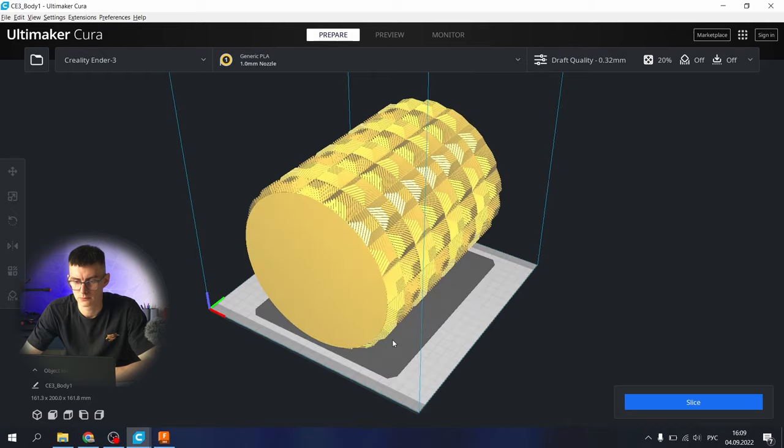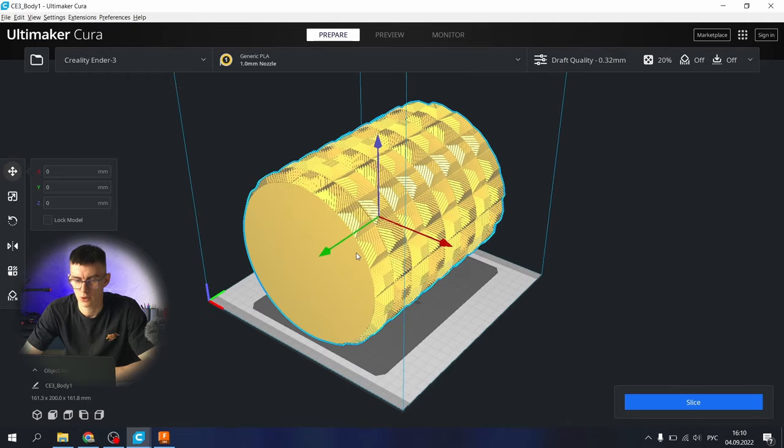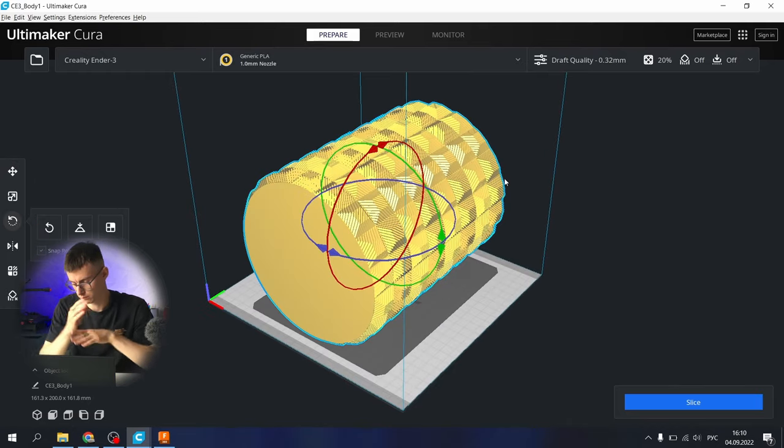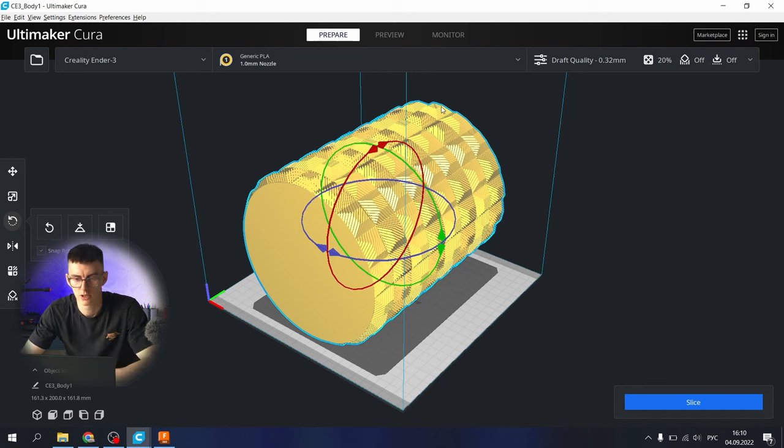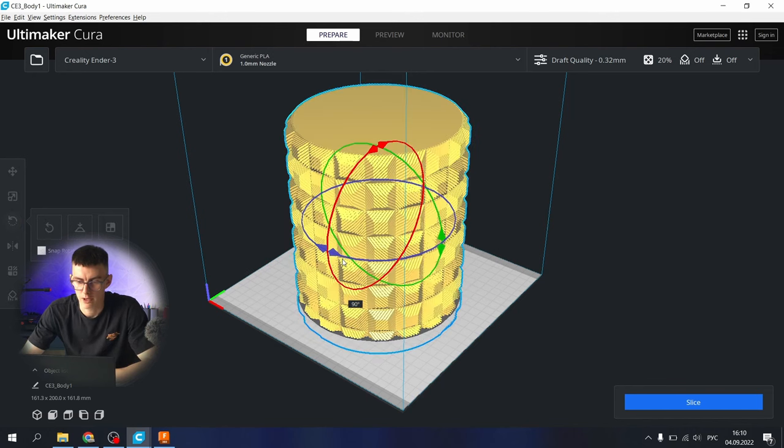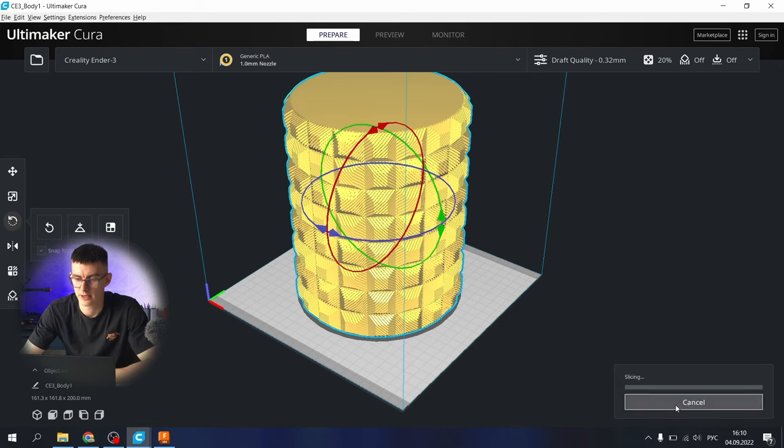Often in the CAD software the axis is not the same as the Cura axis. Let's rotate it and try to slice it.